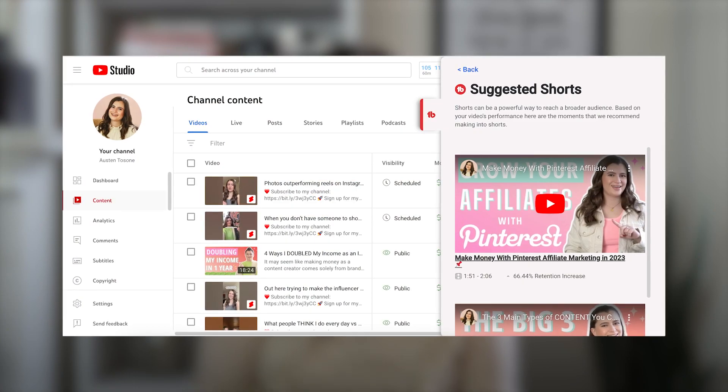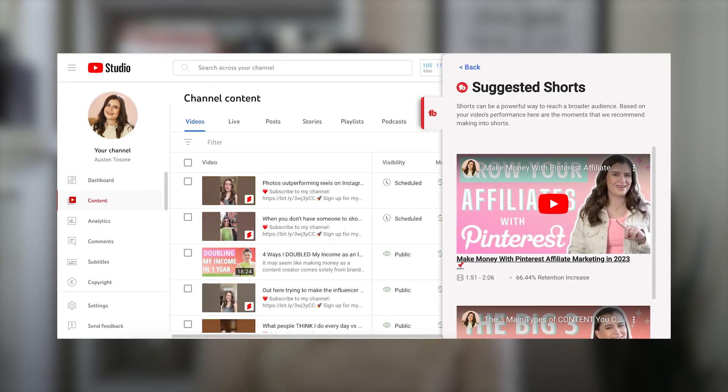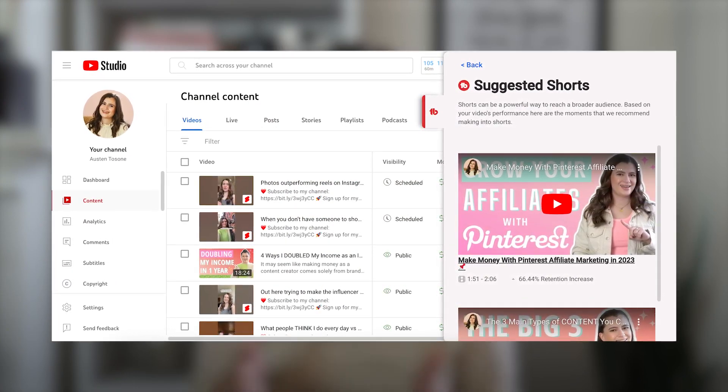TubeBuddy also just launched a really interesting beta feature called Suggested Shorts, where it identifies a 15-second portion of your video that had increased retention and suggests you crop it into a YouTube Short. According to a recent TechCrunch article, YouTube has been getting billions of views on Shorts every single day, so that could be a huge opportunity to jump in and get new viewers on your content.